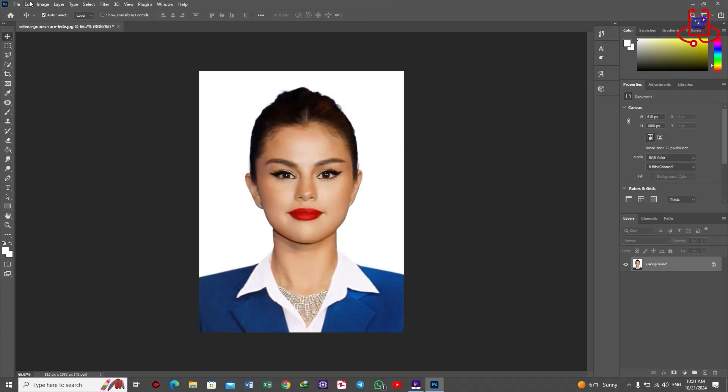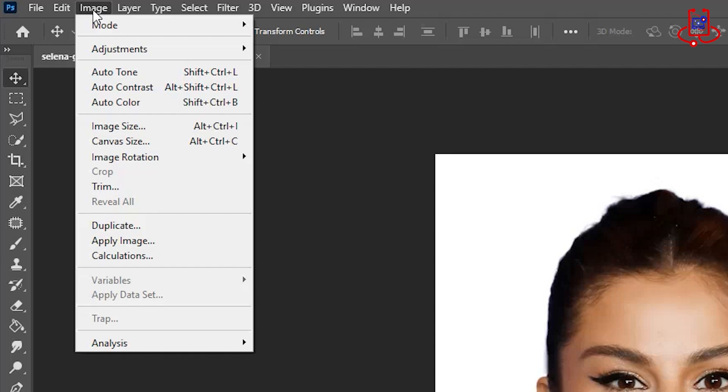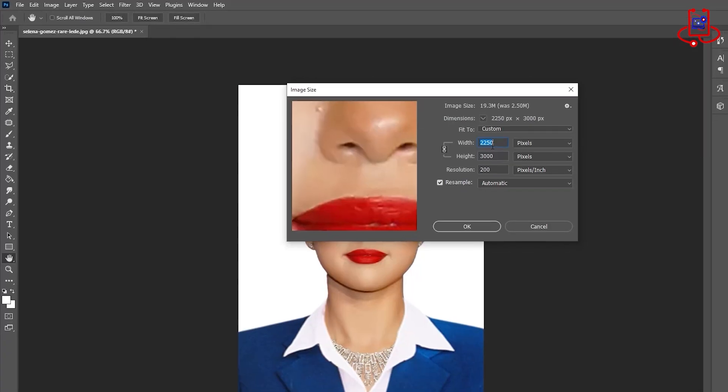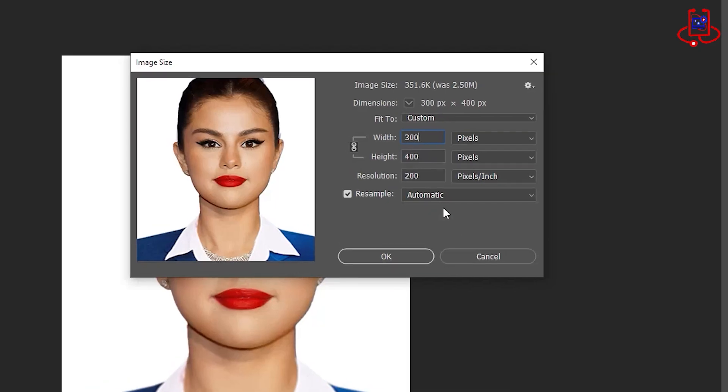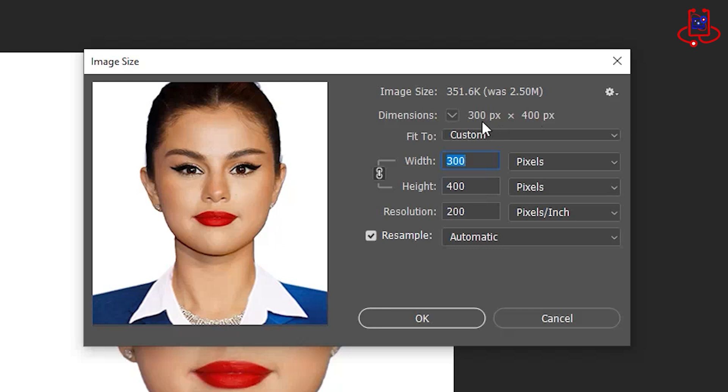Great! Now, let's adjust the image size and resolution after cropping. Set the width of the photo to 300 pixels, the height to 400 pixels, and the resolution to 200. Then, click OK.